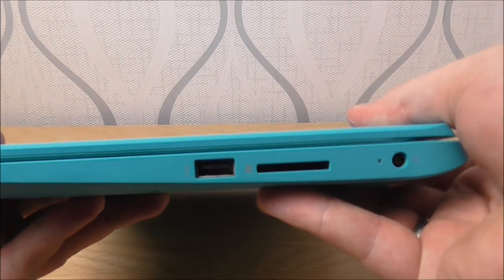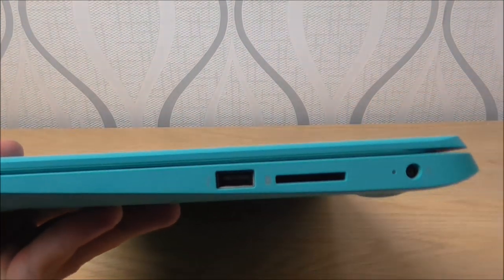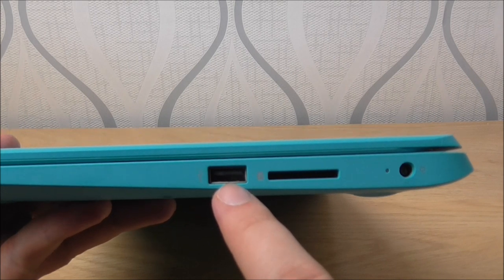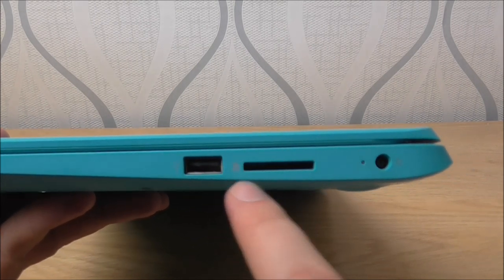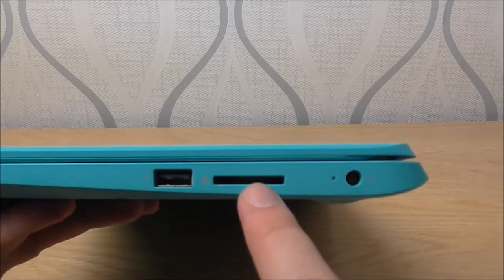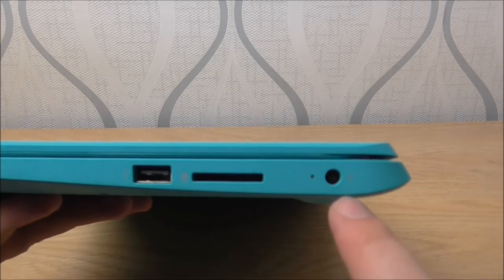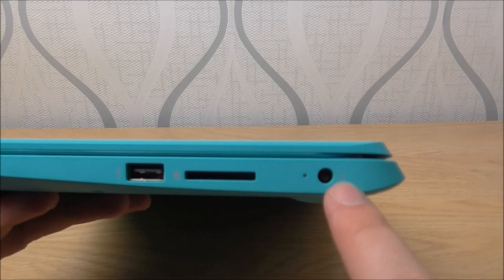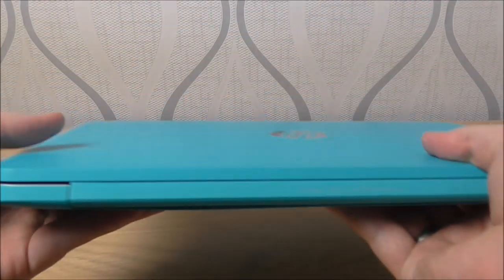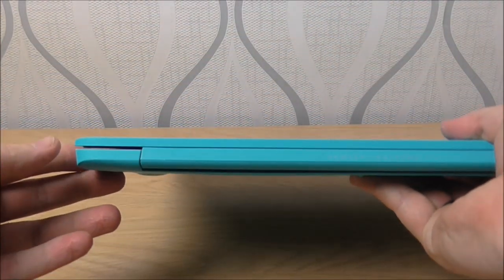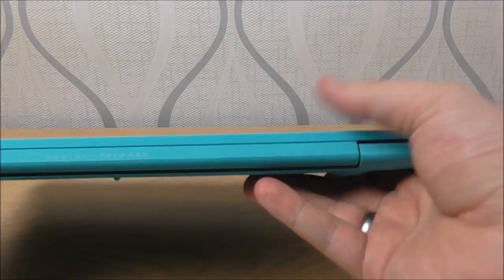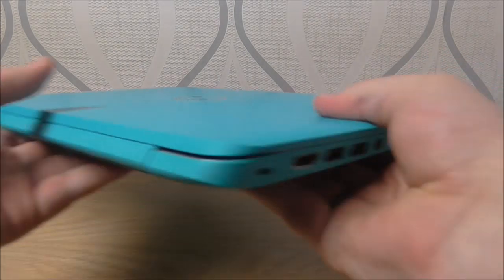And then on this side then, that's a USB port which is 2.0, there's an SD card reader and then your power jack. On the back then, there's nothing, it's just your hinge.